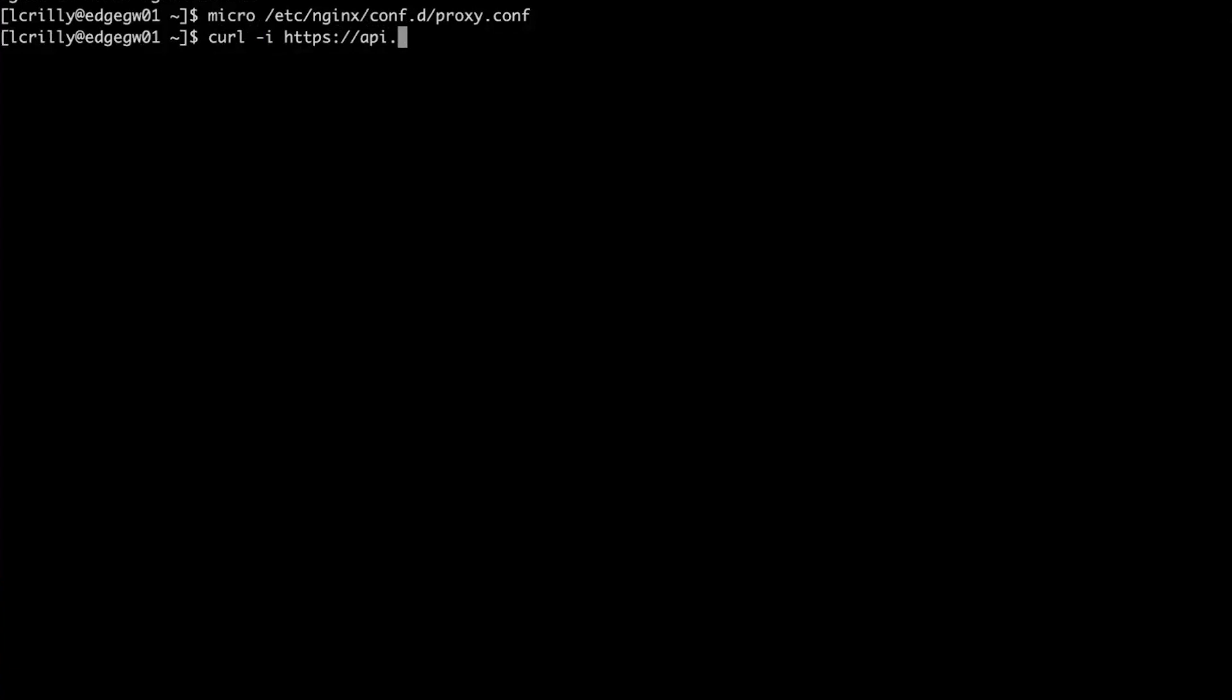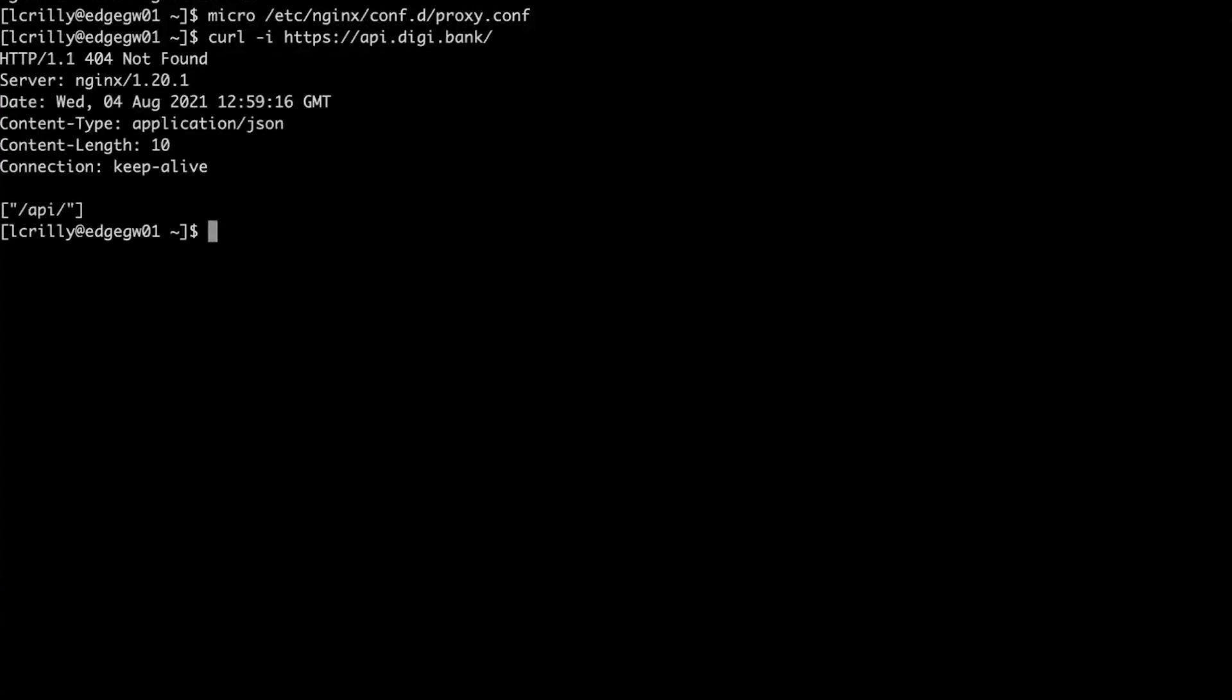Let's just check this thing's up and running. So if I just use a curl here and take a look at the headers as well. It's API.dg.bank. We should get our 404 message saying, hey, try slash API. So Nginx, open source configuration, API gateway, ready to go.